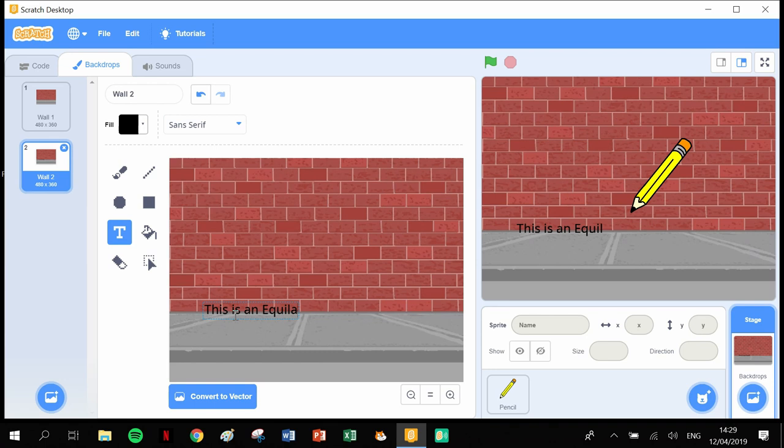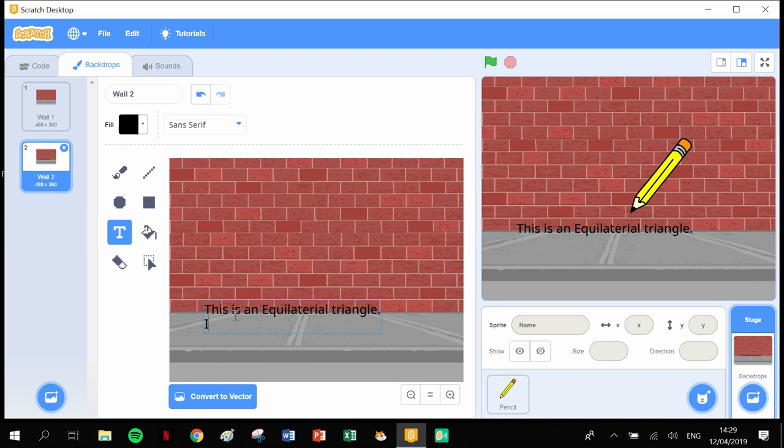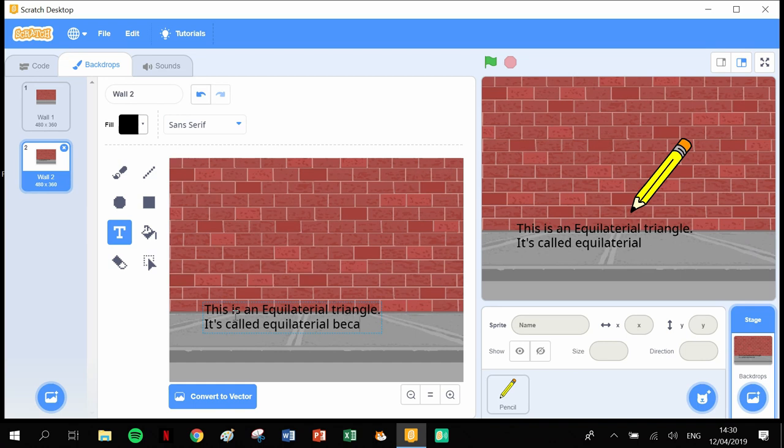We're going to add another little bit of text underneath. We're going to say 'It's called equilateral because all three sides are the same size.'